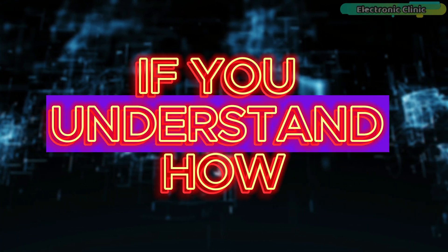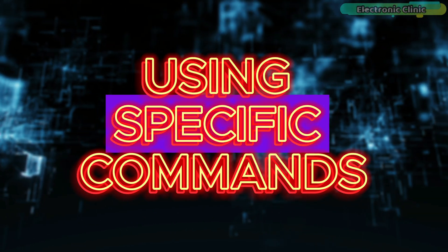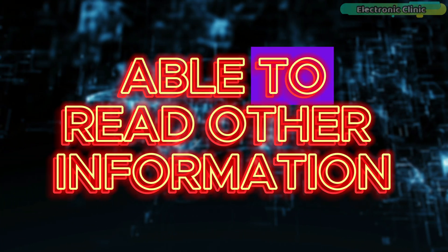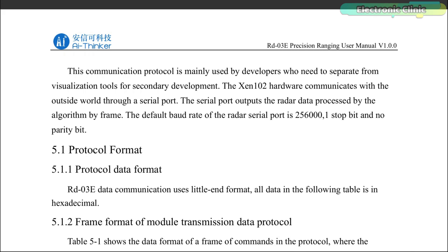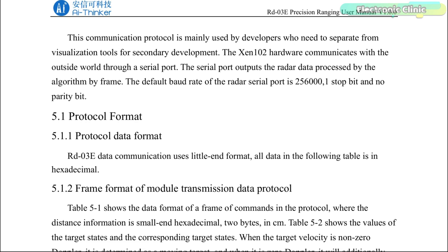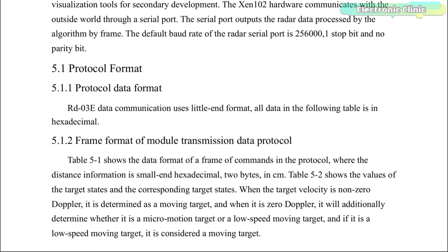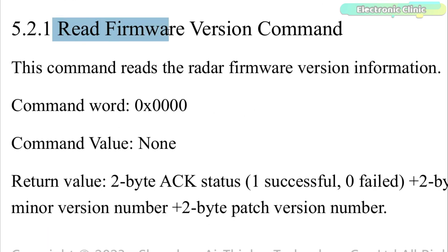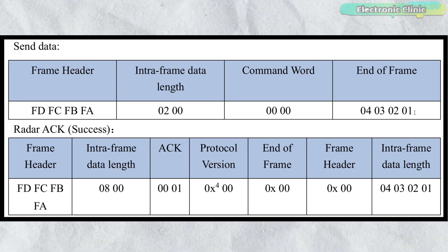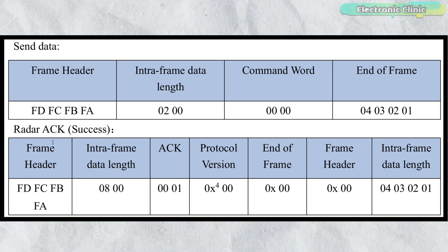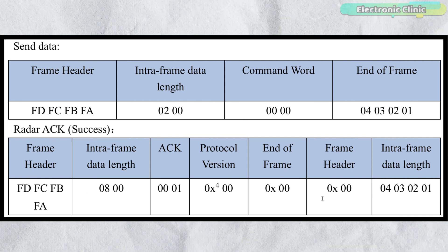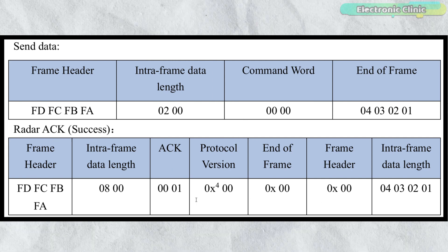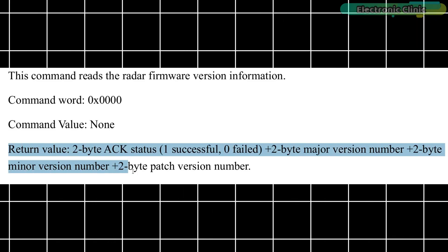If you understand how to read the firmware directly from the registers using specific commands, you will also be able to read other information. You can only read data from a register or write a value to it when you know the module's transmission data protocol. And this is only possible when you study the module's data sheet. To read the firmware version, we need to send this command to the radar module. If everything goes well, the RD-03E module will reply with this acknowledgement data that includes the firmware version. On the screen, you can see the return value format.